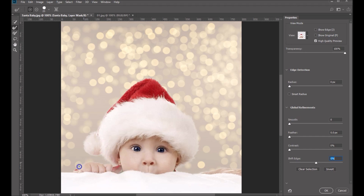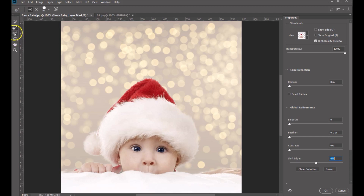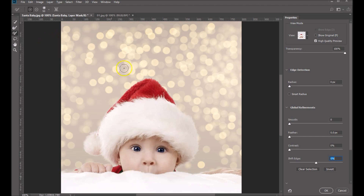Let's just finish up this edge here. That looks very nice. If we come up and grab the brush tool, that will allow us to brush back in any areas that we want. That's a perfect example of how we would use that.